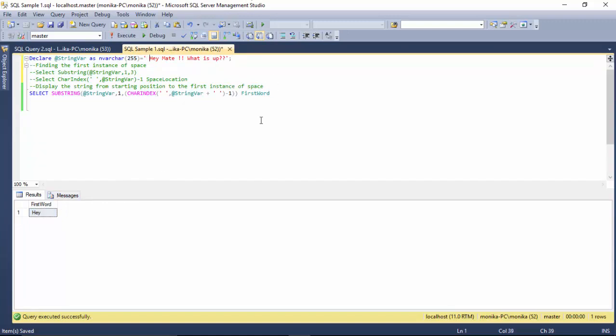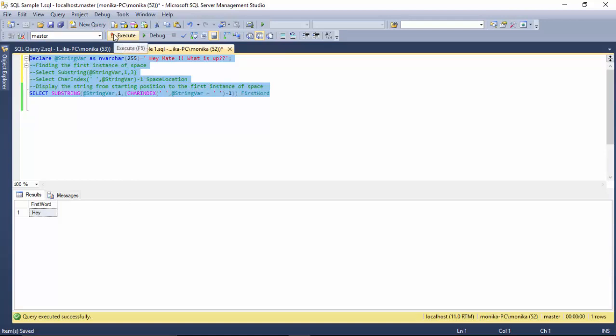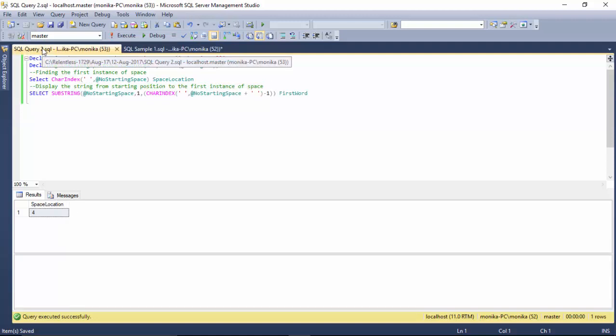Now there's a problem here. If I have a space before 'hey', CHARINDEX will return one as the location, and substring from one to zero will not give me anything. If I execute this, it doesn't return anything.